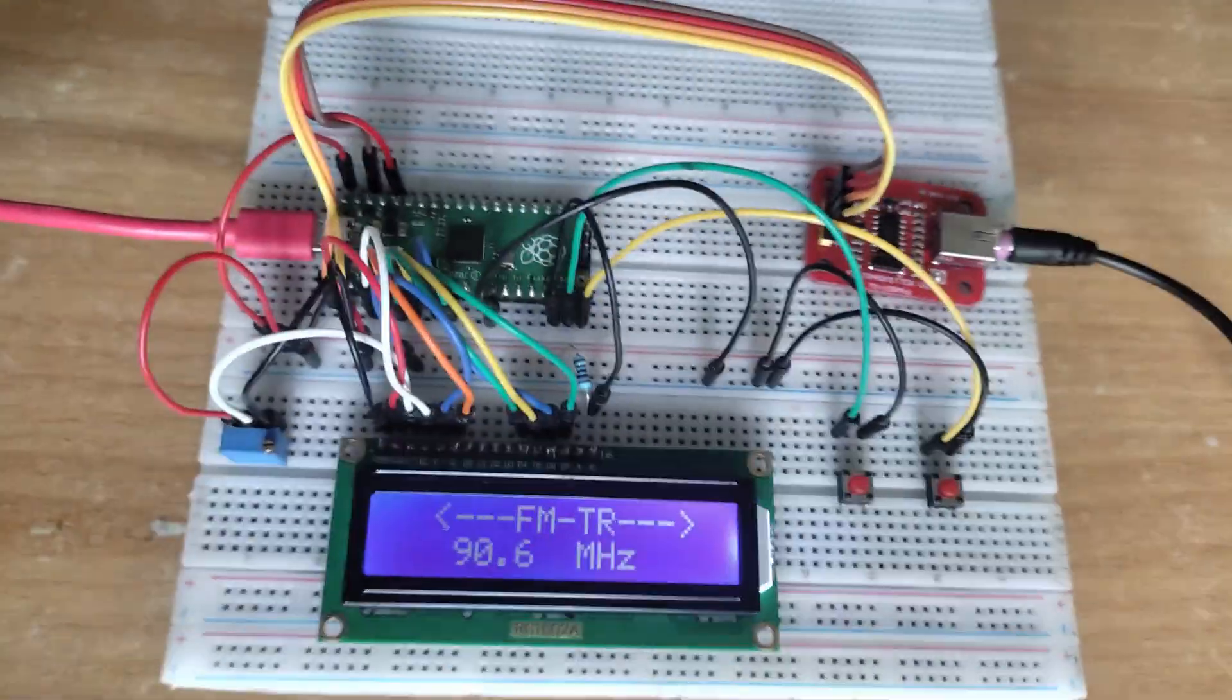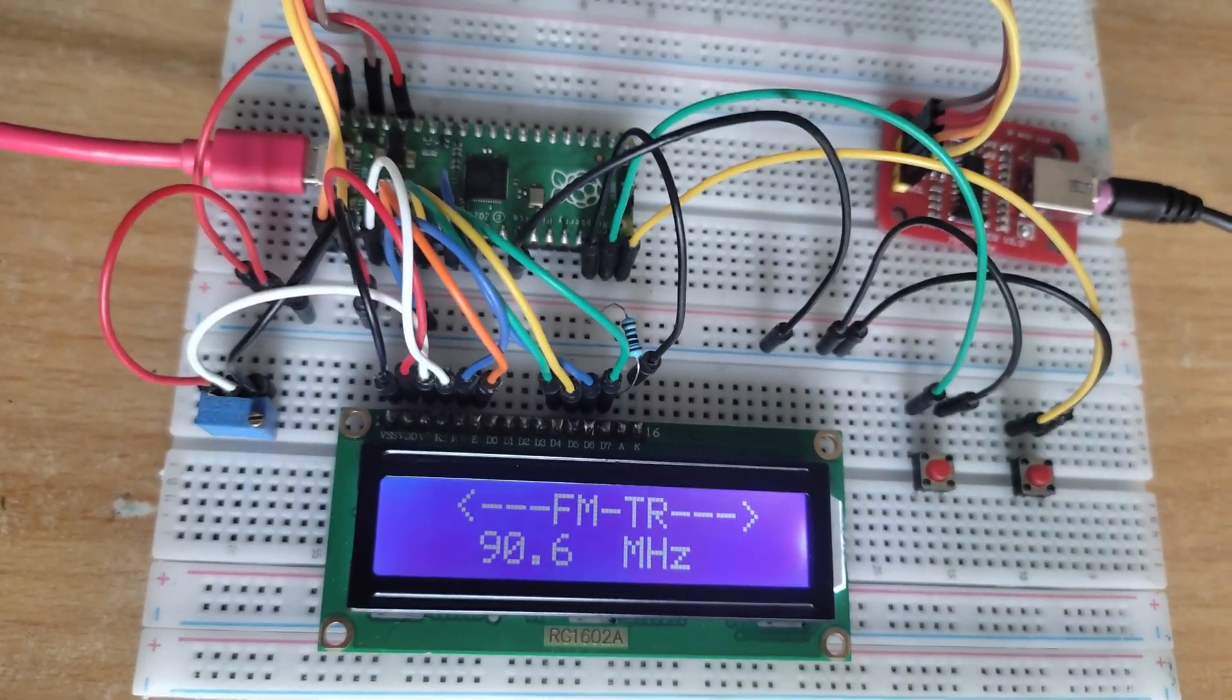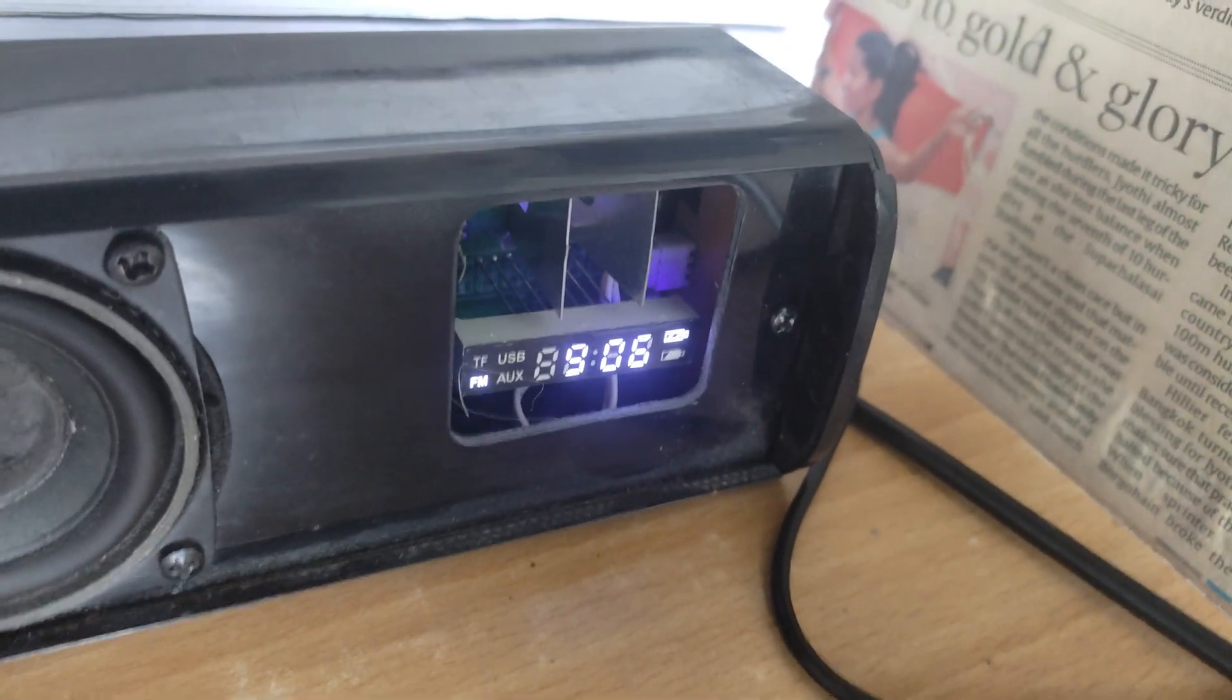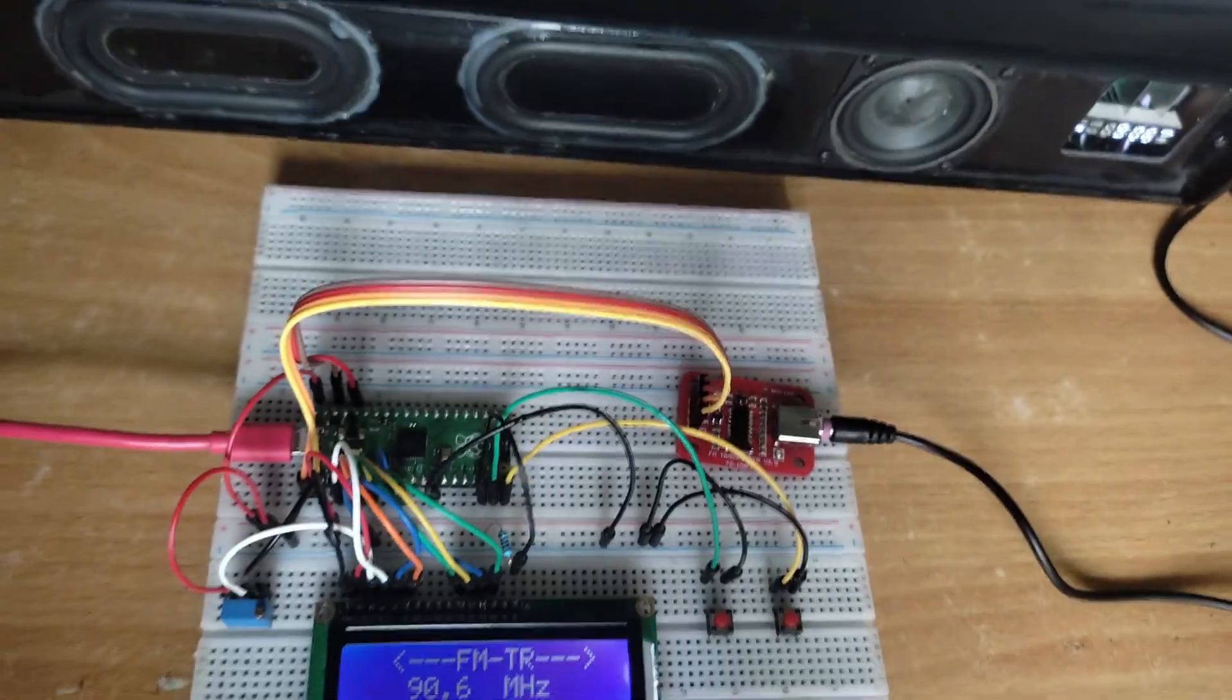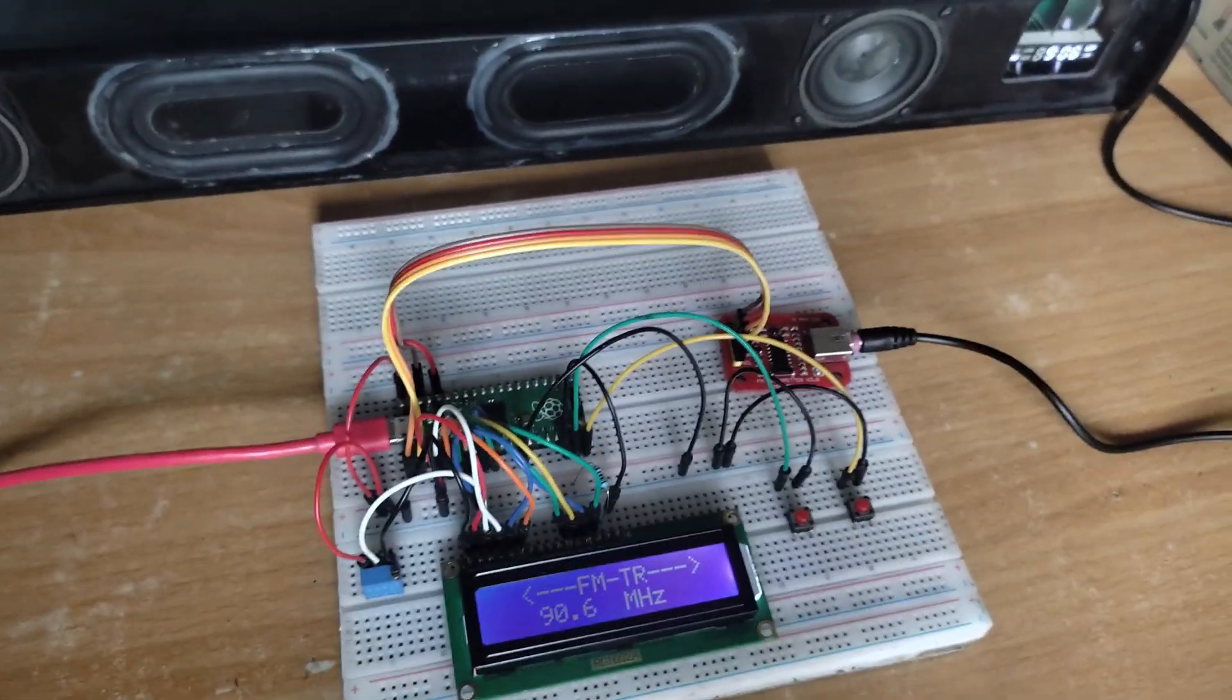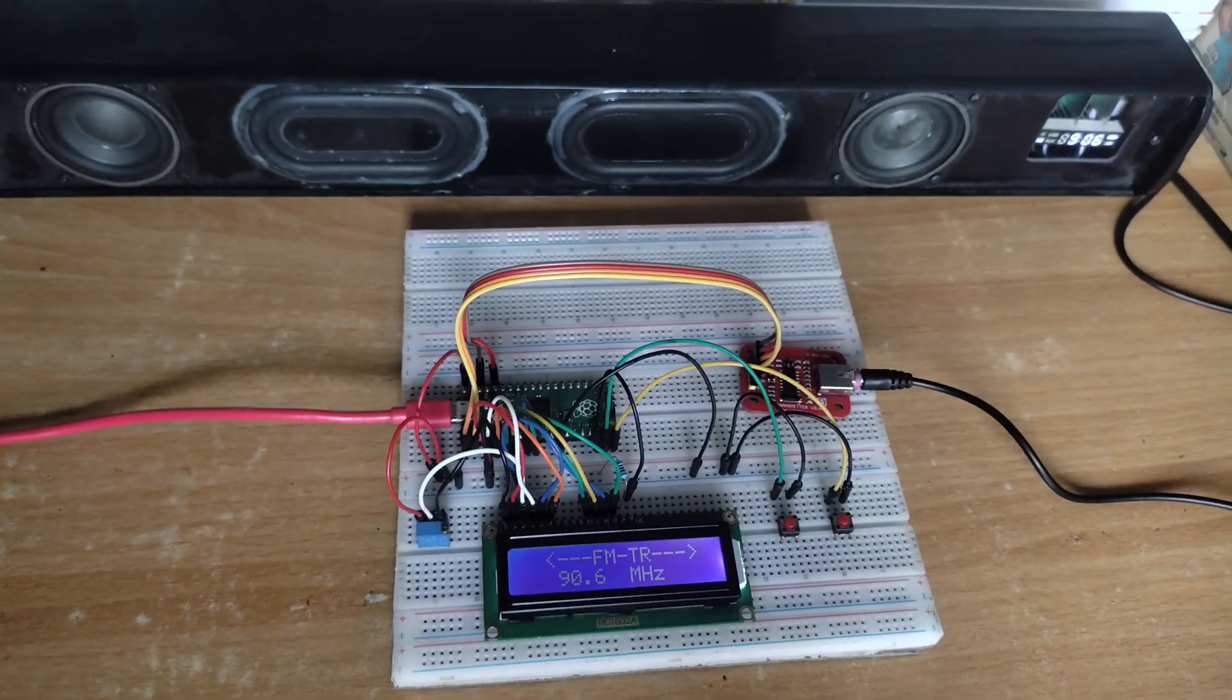You can see that now our transmitter is transmitting on 97.6 MHz, and also the white noise sound has gone. Now I'm playing some audio on my laptop.